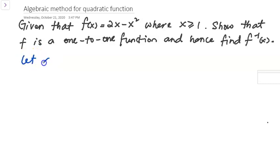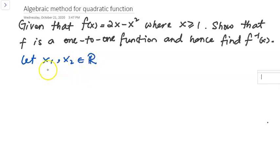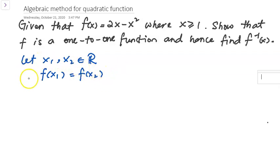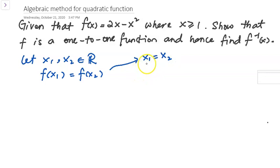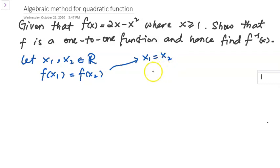Let x1 and x2 be elements of all real numbers. We start from the statement f(x1) equals f(x2), and our purpose is to bring this equation to the conclusion x1 equals x2. If we can prove this, then our conclusion is that f(x) is a one-to-one function. Otherwise, it is a many-to-one function, or we say it's not a one-to-one function.